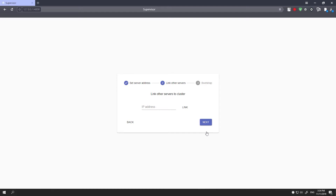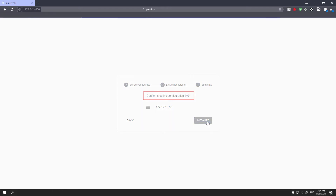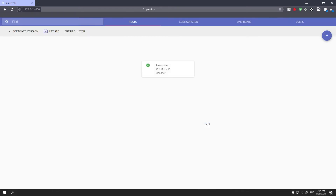You can create various configurations from servers added to the same cluster. If you press the Next button without adding more servers, the system prompts you to initialize an isolated node — that is, to create a 1+0 configuration.